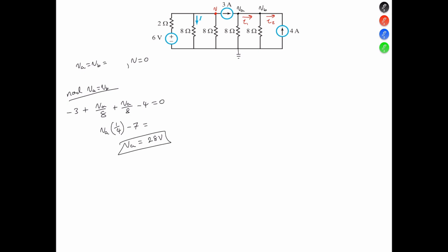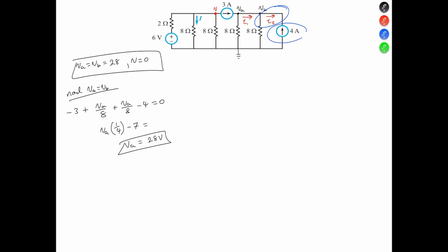So VA and VB are both equal to 28 volts. Now let's figure out the current I2, because that's the current we need to find out how the 4 amps influence the circuit. I1 is going to equal the 3-amp current source minus the current IA flowing through the first 8-ohm resistor to the right of the current source. IA is 28 volts divided by 8 ohms, so I1 is going to equal negative 0.5 amps.